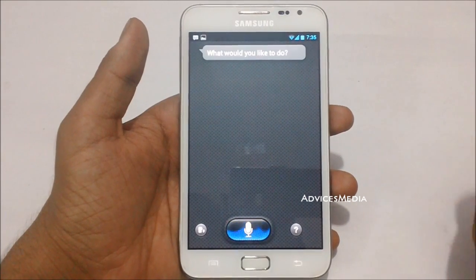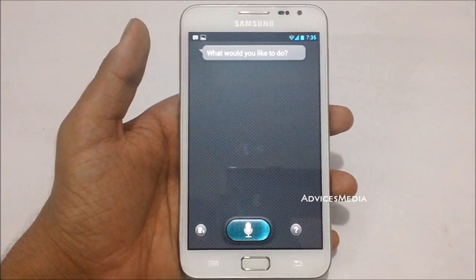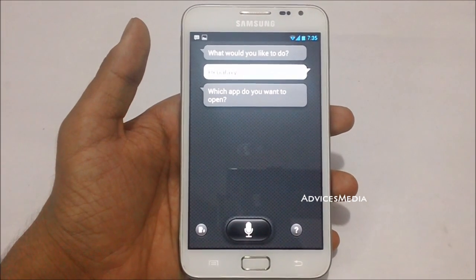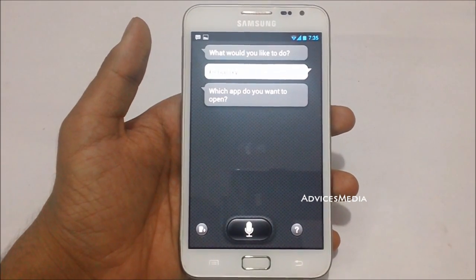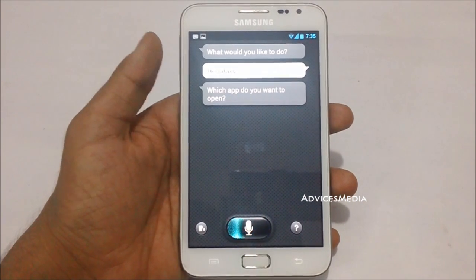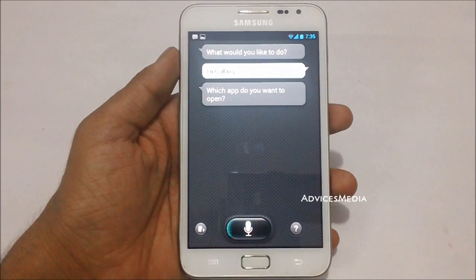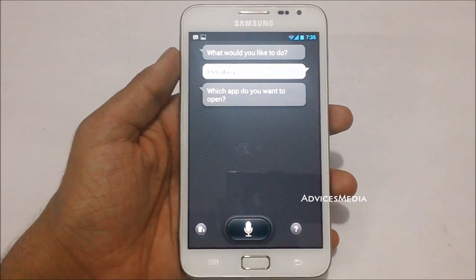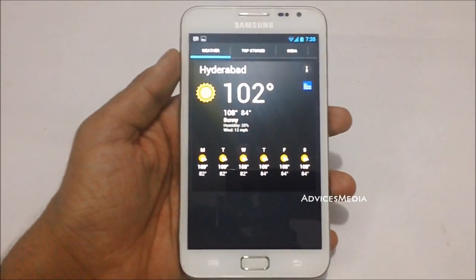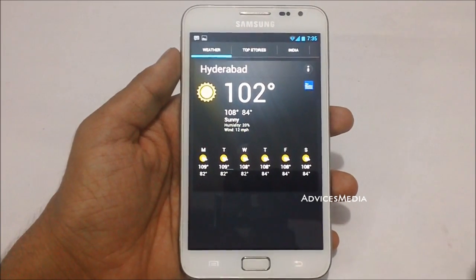Hi Galaxy. Which app do you want to open? Show me the weather for today. And it clearly shows the weather for today from the weather application.